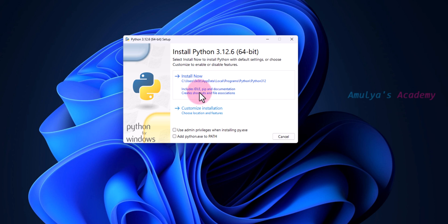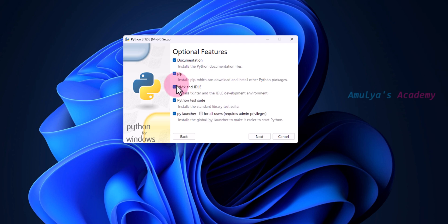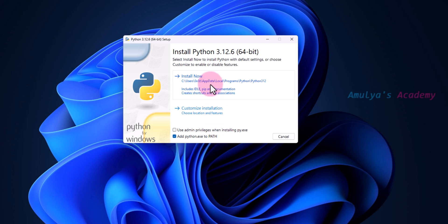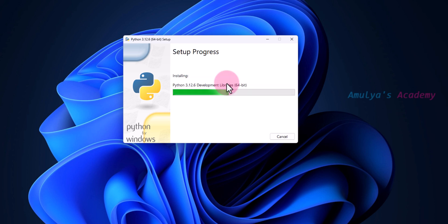To install Python with default settings click 'Install Now', or if you want to customize the installation click 'Customize Installation' and select the features you want. Before clicking Install Now, make sure to check the checkbox 'Add python.exe to PATH'. By adding python.exe to PATH, you can run Python from the Command Prompt easily just by typing the python command.